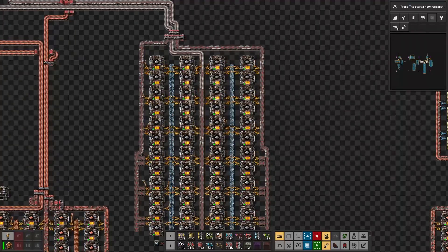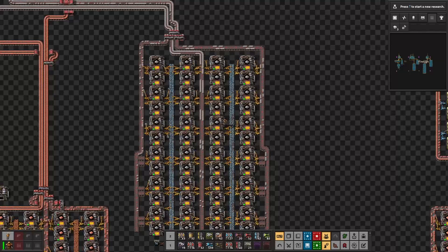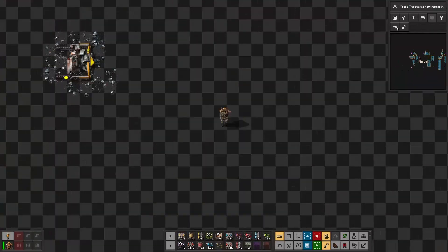The pollution for the iron plate production will be 48 per minute, given each machine produces one pollution. For the iron ore production it is very similar to the copper ore production — each drill consumes 90 kilowatts and produces 10 pollution per minute. To meet the demand, 60 mining drills are required, so the power consumption is 5,400 kilowatts and the pollution is 600 per minute.